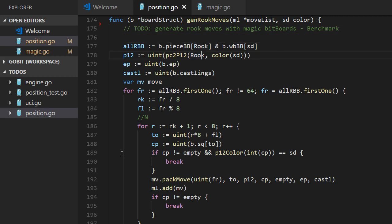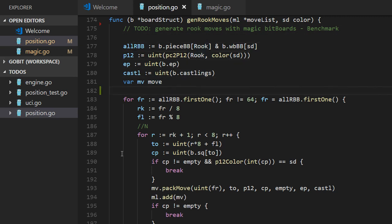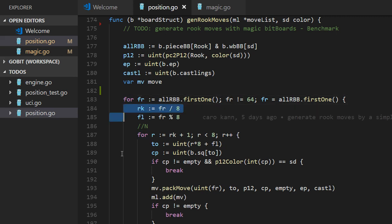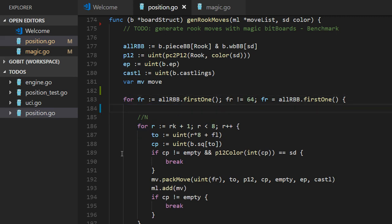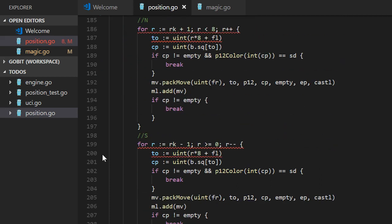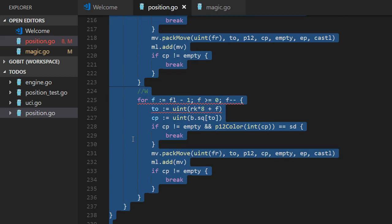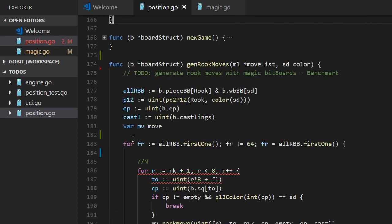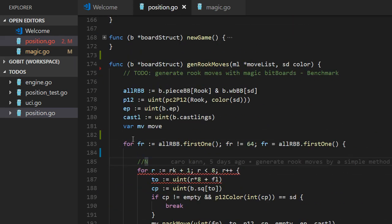And the beginning here should be the same. And the loop should be the same. But all this we can remove. We have no directions. Remove that. And no directions.